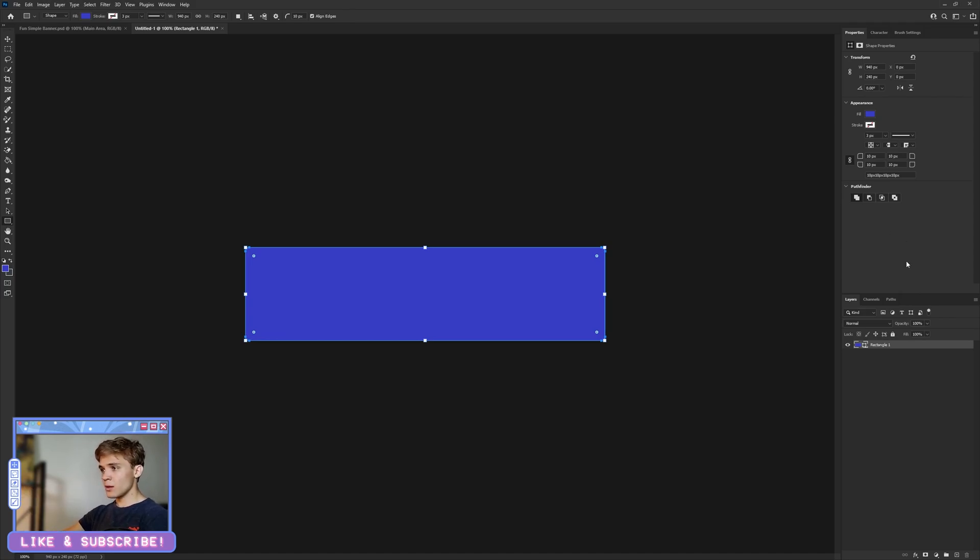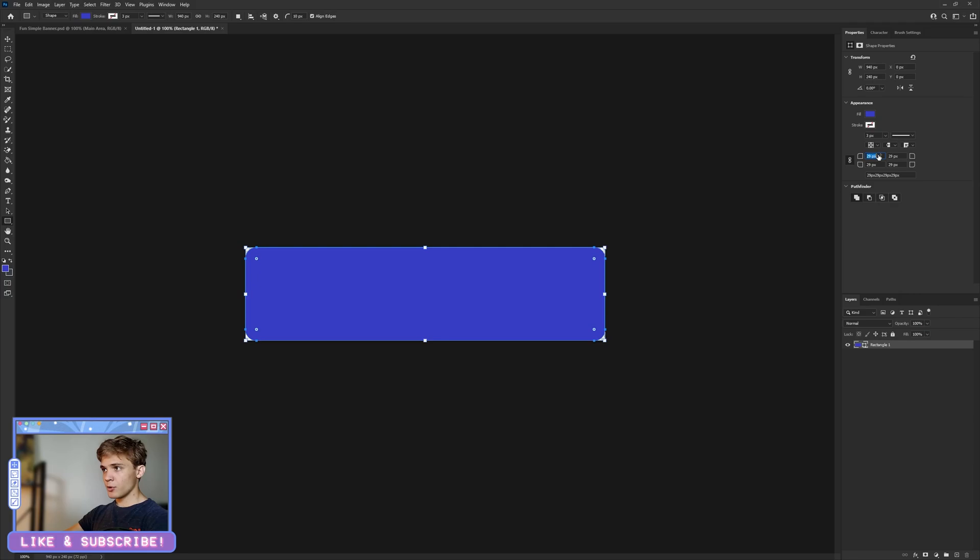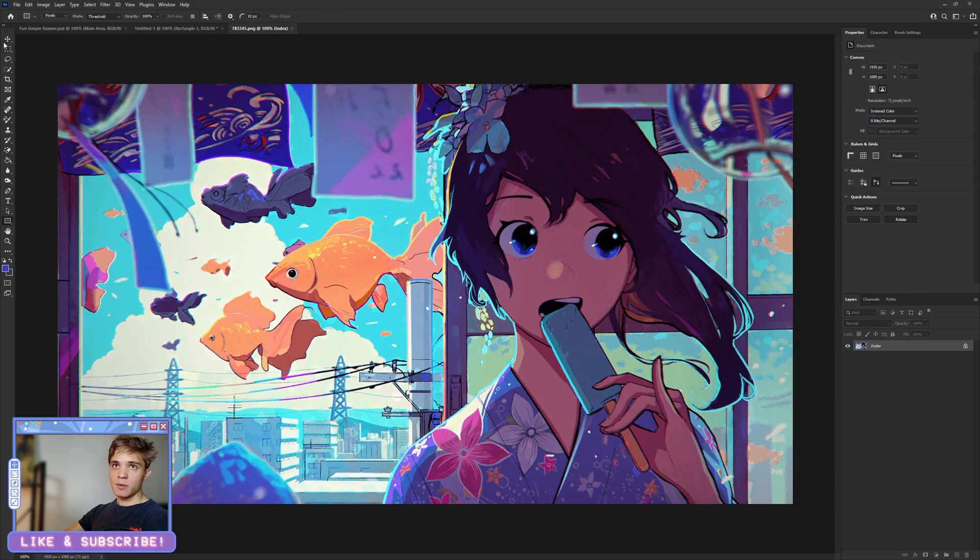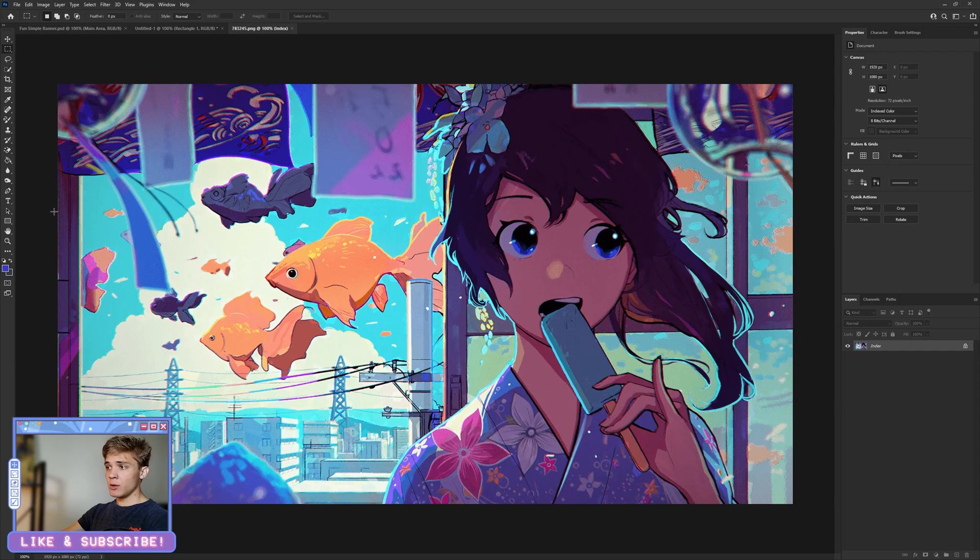Now I'm going to edit the edges of this, make it a bit more curved. Perfect.